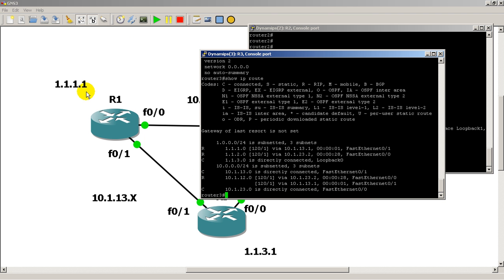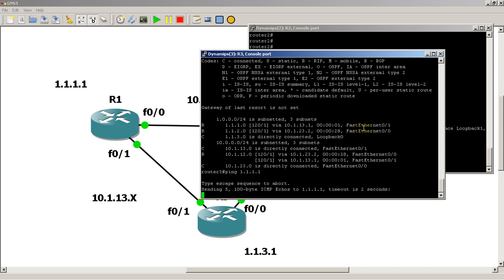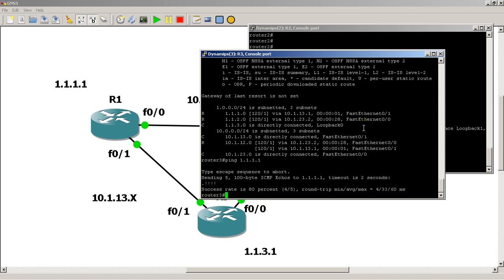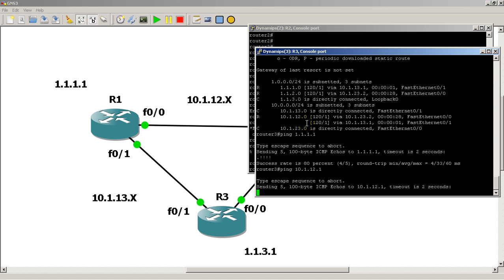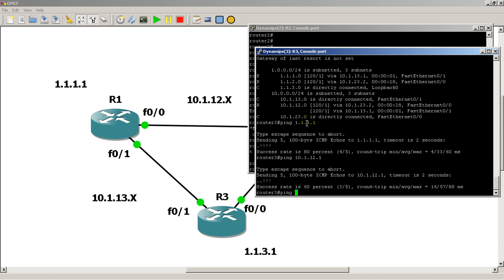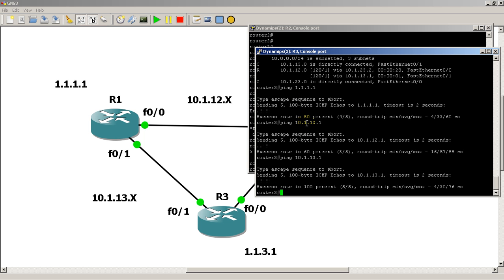We should be able to ping them just like any other interface. If I'm on router 3, I could ping 1.1.1.1, and it works. We know how to make the loopback interfaces, we know that we can make them any number, we can assign IP addresses to them. We could have pinged the FastEthernet interfaces, so we could ping 10.1.12.1. That's the FastEthernet 0/0 interface on router 1. We can ping the 10.1.13.1 on the other side of the router 1 and router 3 link.